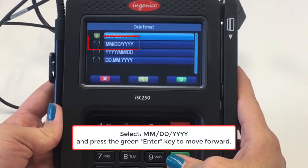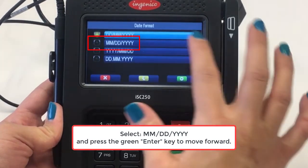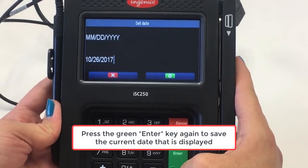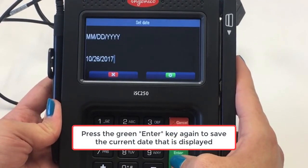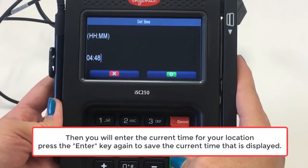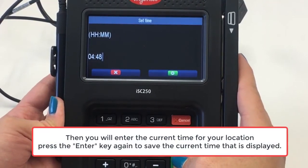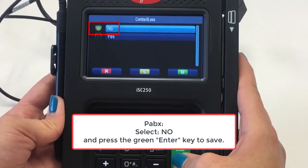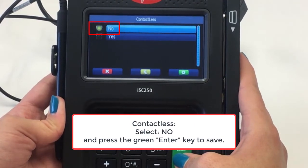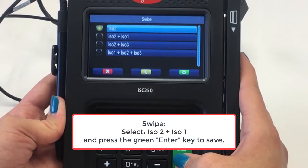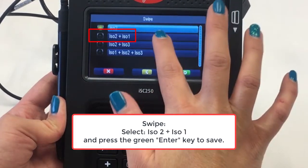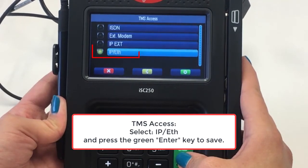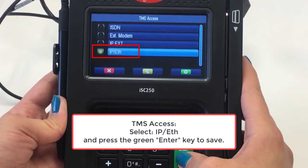Next, select the date format — select the format that matches month, day, and year, then press the green ENTER key. Press ENTER again to save the date, then enter the current time for your location and press ENTER to save. At the PBX prompt, select NO and press ENTER. At the contactless prompt, select NO and press ENTER. At the swipe prompt, select ISO 2 plus ISO 1 and press ENTER. At the TMS access prompt, select IP Ethernet and press ENTER.